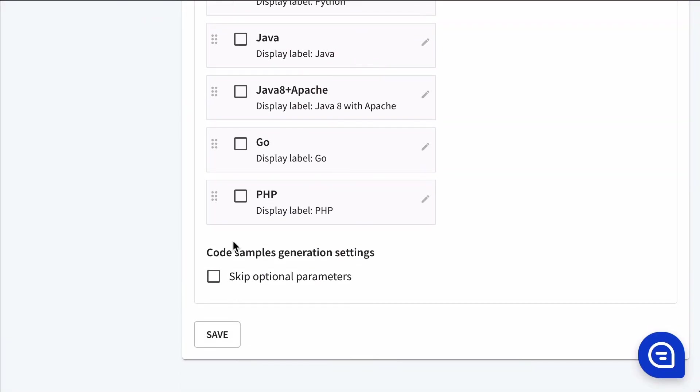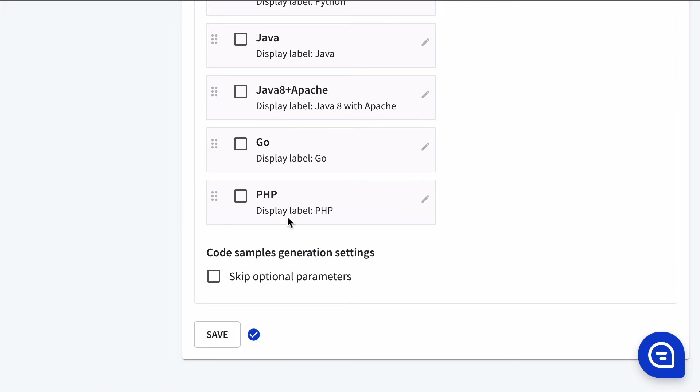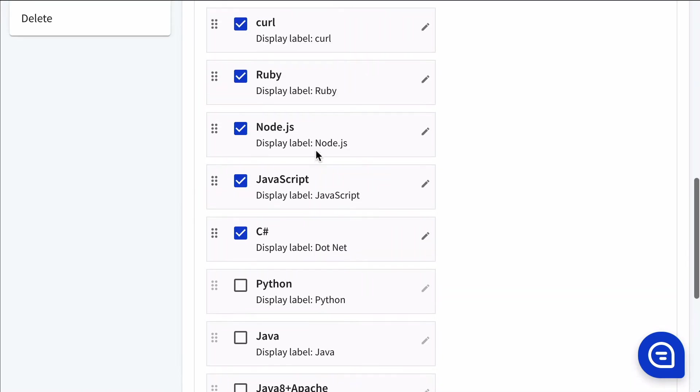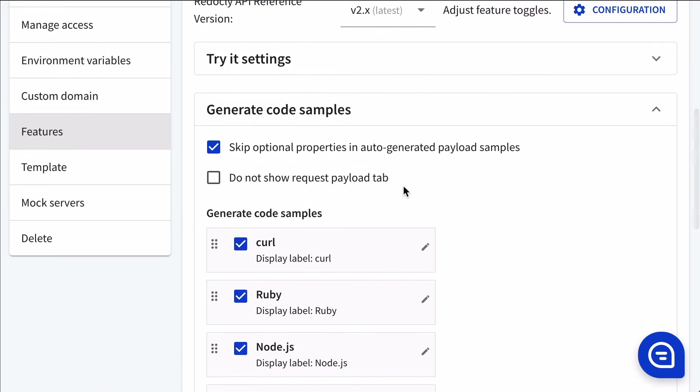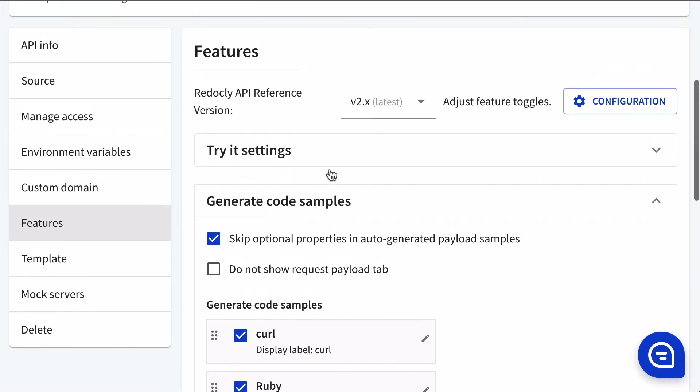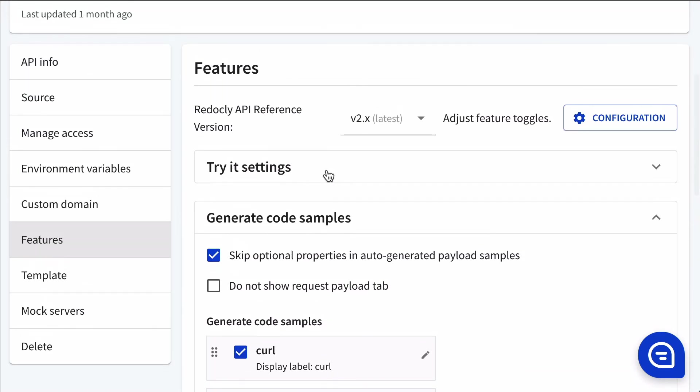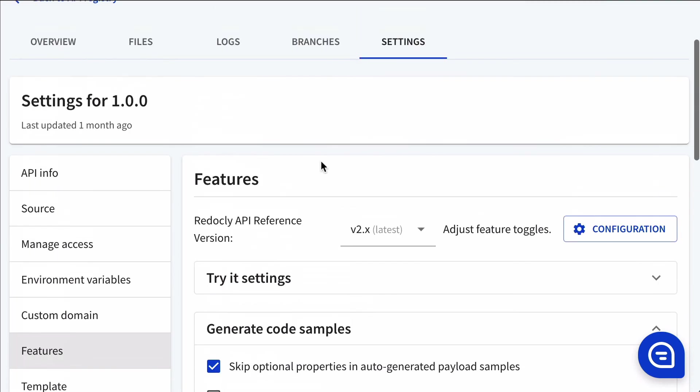Optionally, you can skip optional parameters from code samples. That can condense code samples somewhat. So sometimes that could be nice, depending on if you have a lot of optional parameters that aren't needed to demonstrate value.